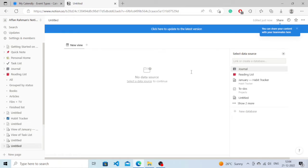You need to select a data source from here. What I'm going to do is I have already created databases like this. You can create one by clicking on new database, but I'm just going to simply choose one of these.